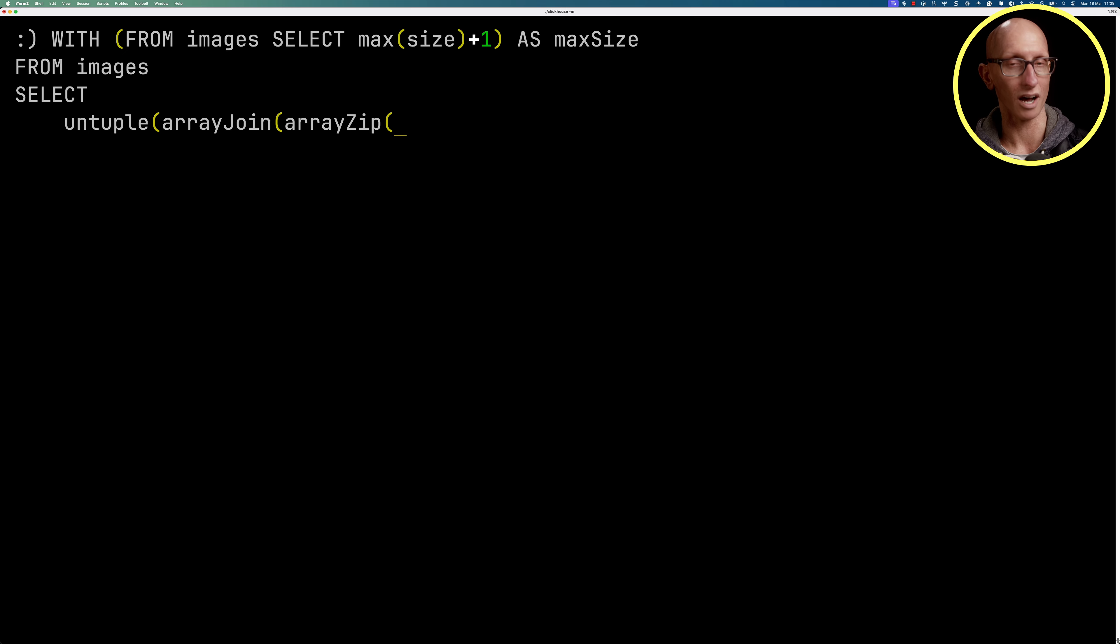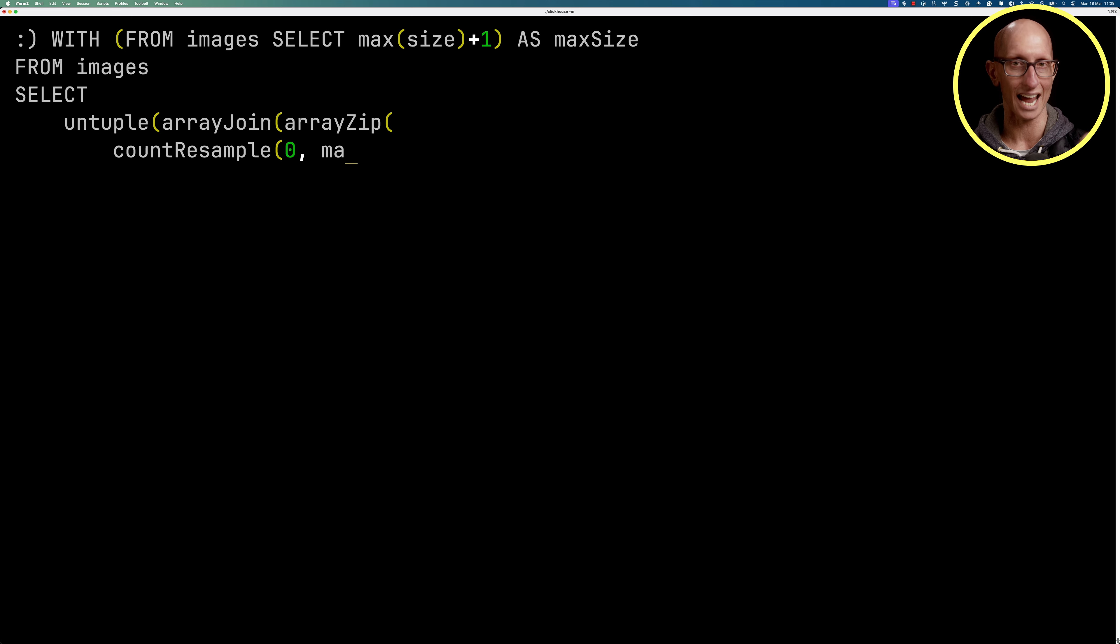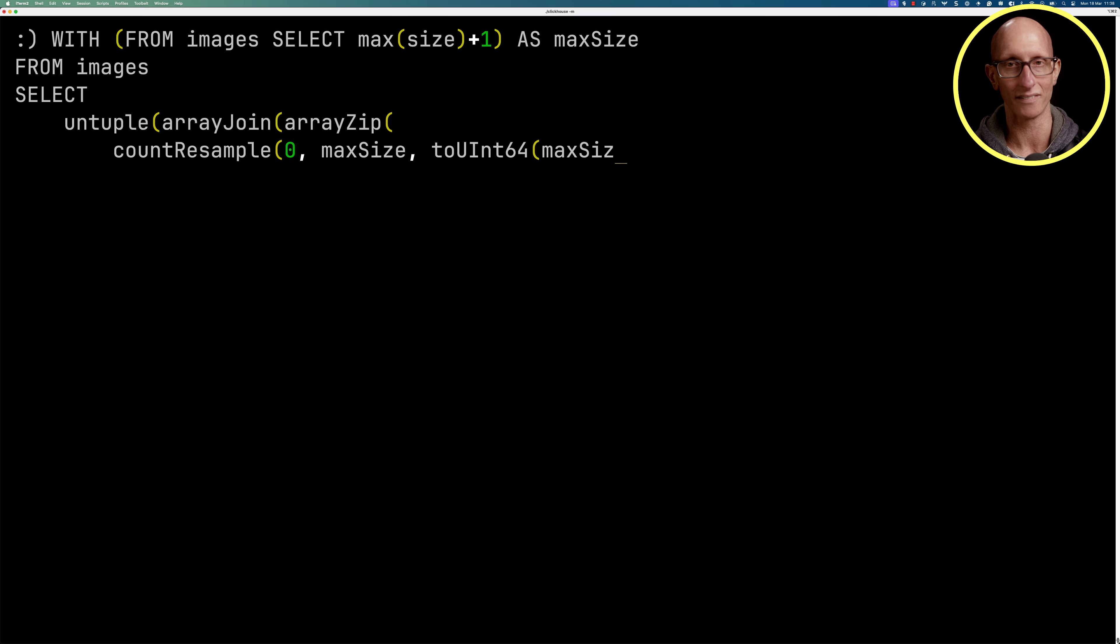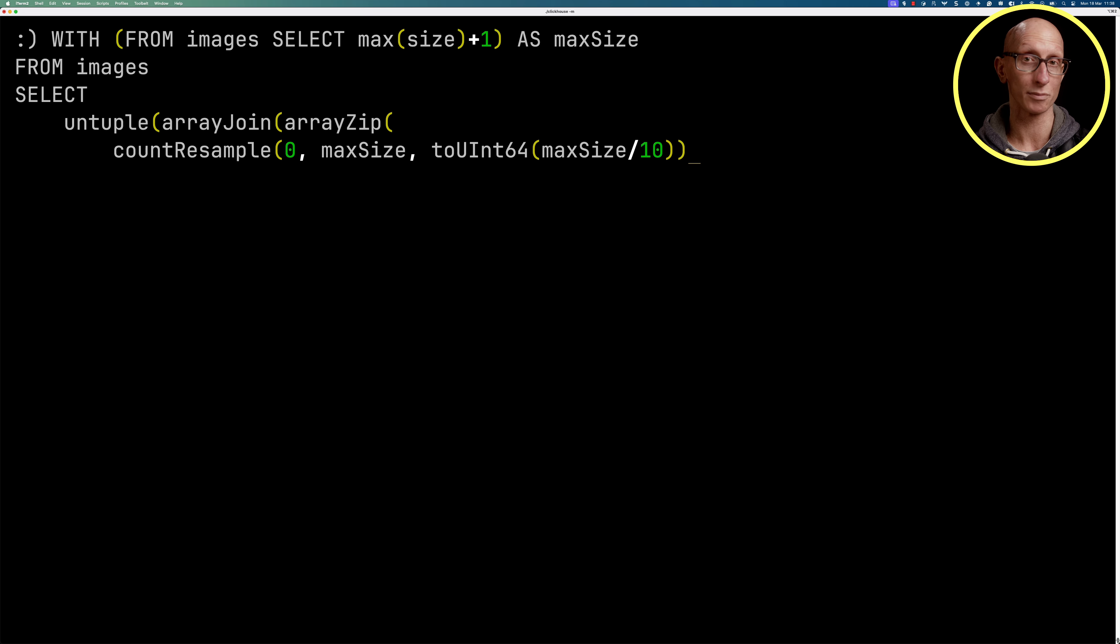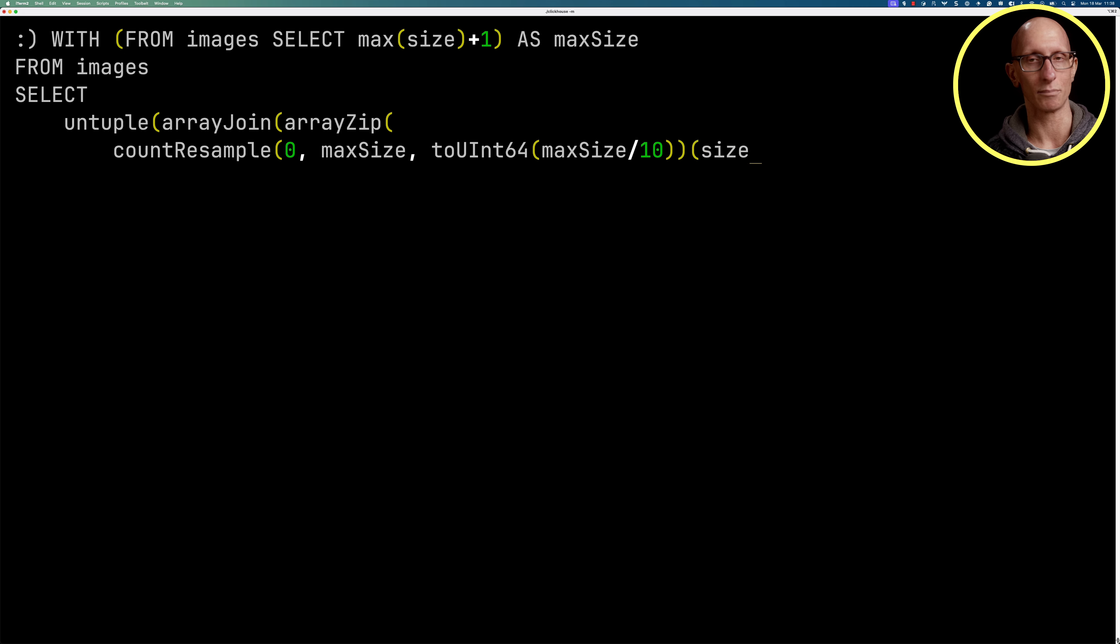Now we're going to call our first resample function, which is count resample. It takes in the first value as a start, the second one is the end. So what's the bucket size we're doing? And then the step size is the third value. In this case, we're saying max size divided by 10. So we're basically saying we're going to have 10 buckets and the size is going to be the maximum size, 23 megabytes divided by 10, so 2.3 megabytes each. And then the next one is the resampling column, which is size.